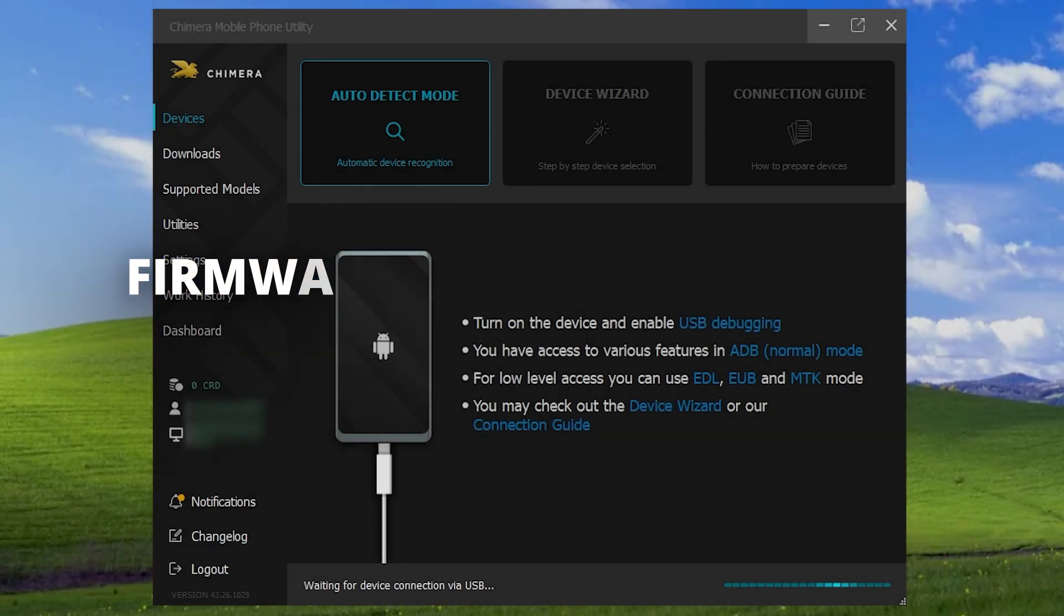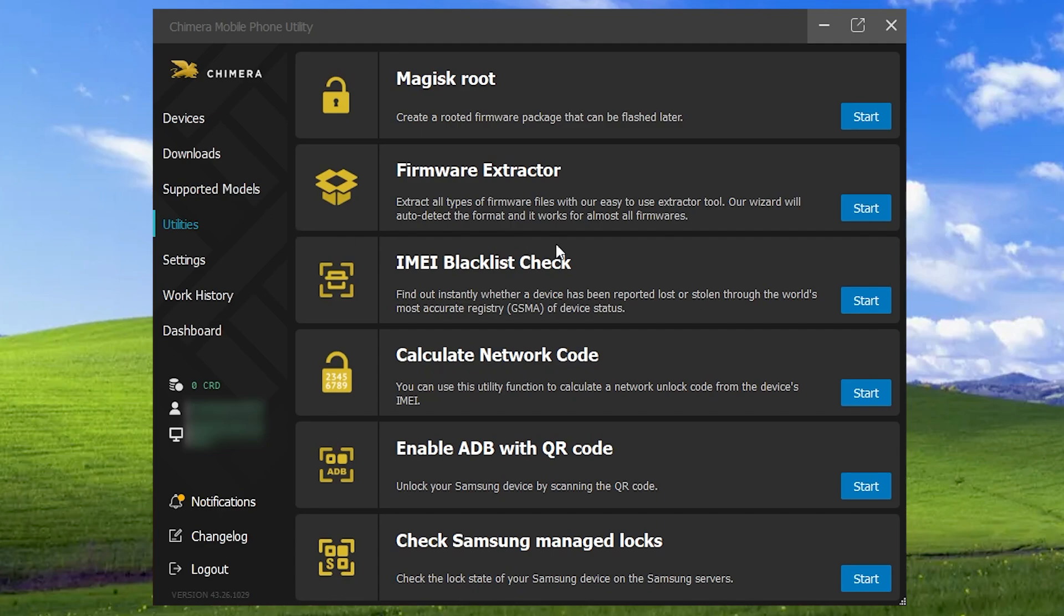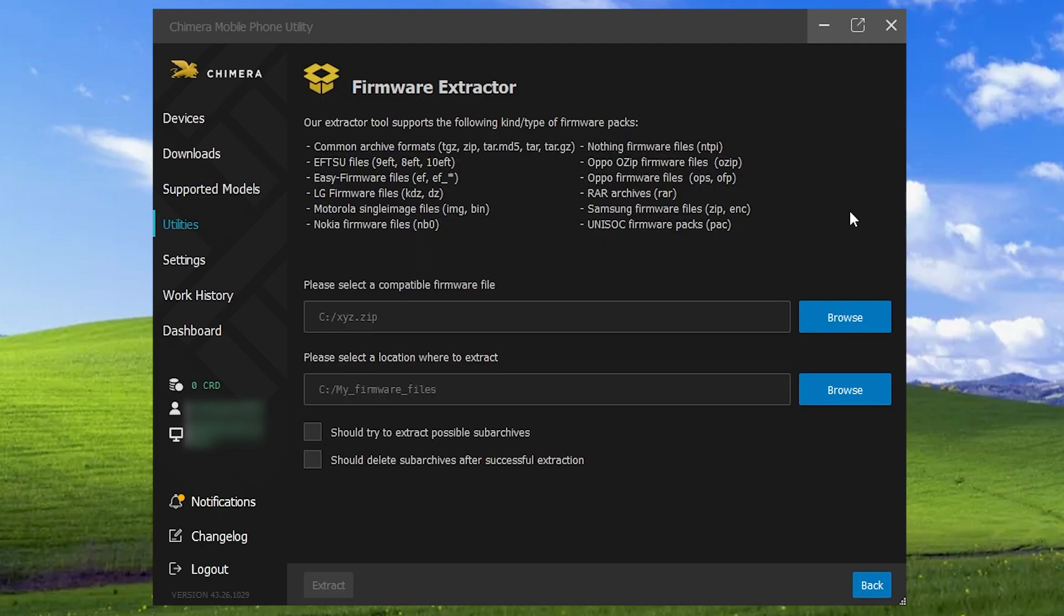In Chimera, go to the Utilities section and click on Start Firmware Extractor.